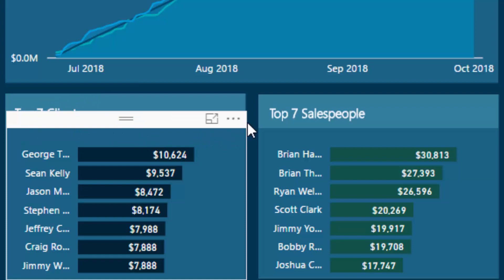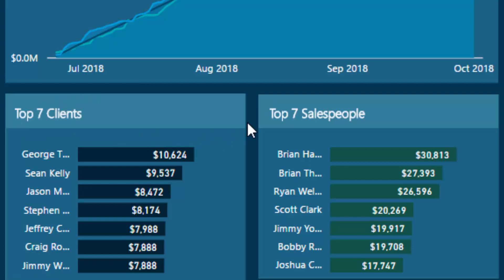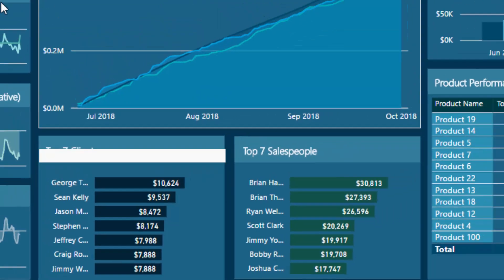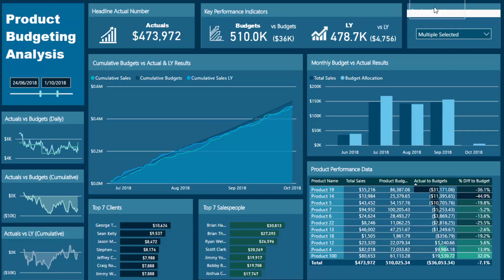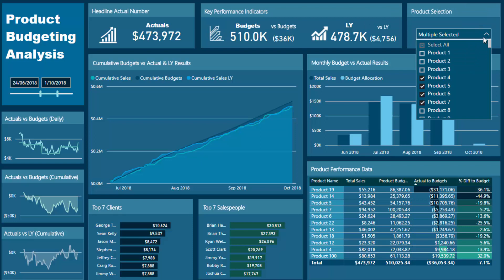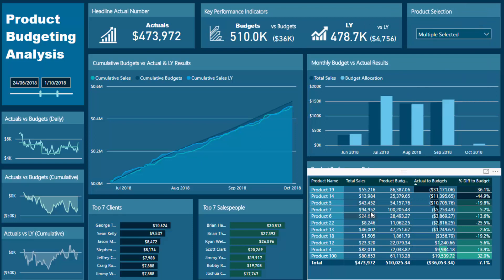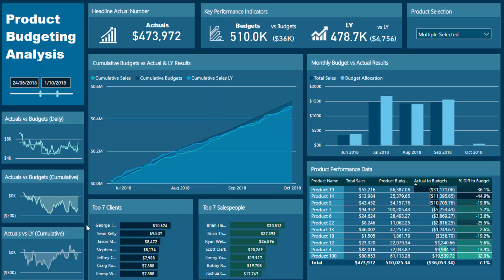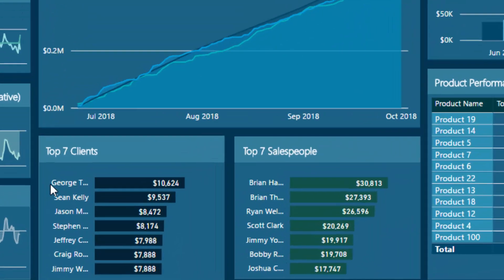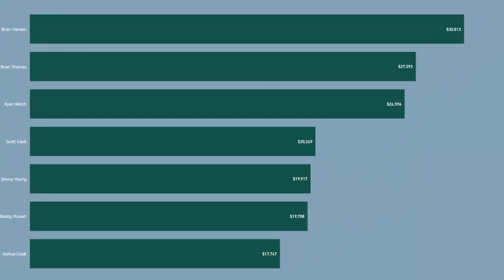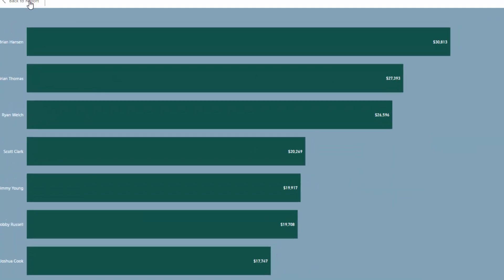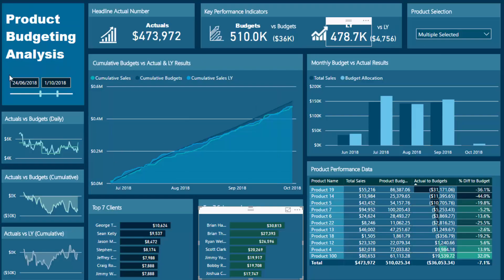Looking here, I've got top clients. Depending on whatever context I select — and by context I mean any time frame — or I can also select any product, this is automatically going to filter for the top seven clients. In this case we've also got the top seven salespeople. What this always does is dynamically change to only showcase the top seven.